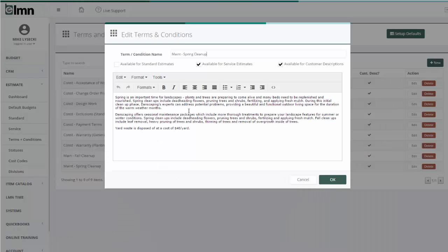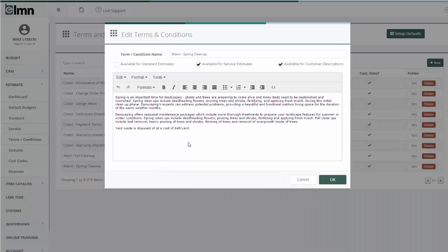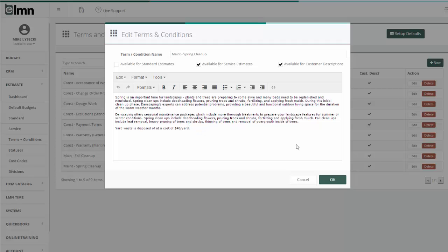For example, I can set up a default explanation for Spring Cleanup. Anytime I want to do Spring Cleanup on a job, it's really easy for me to just add this block of text with a click of a button instead of typing it all over every time.